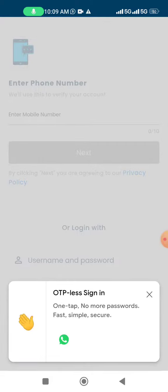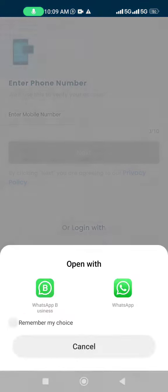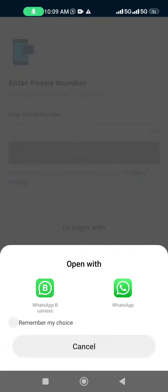Then this kind of pop-up will come — OTP-less sign-in. Just click on the WhatsApp icon. Further, it will detect which WhatsApp apps are installed on your device, whether WhatsApp Business or regular WhatsApp.